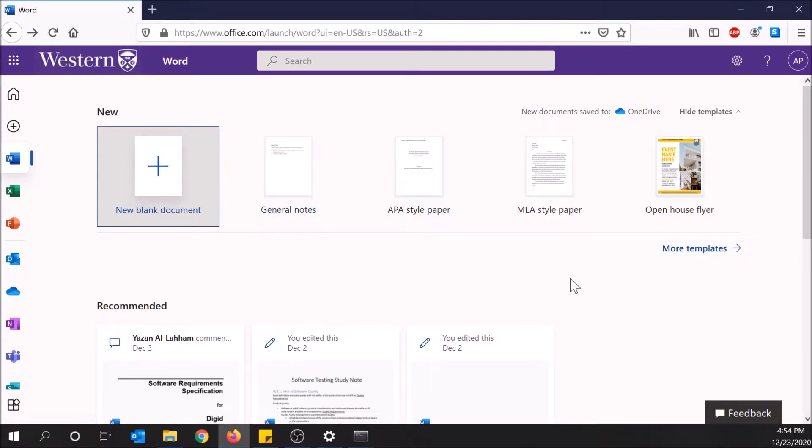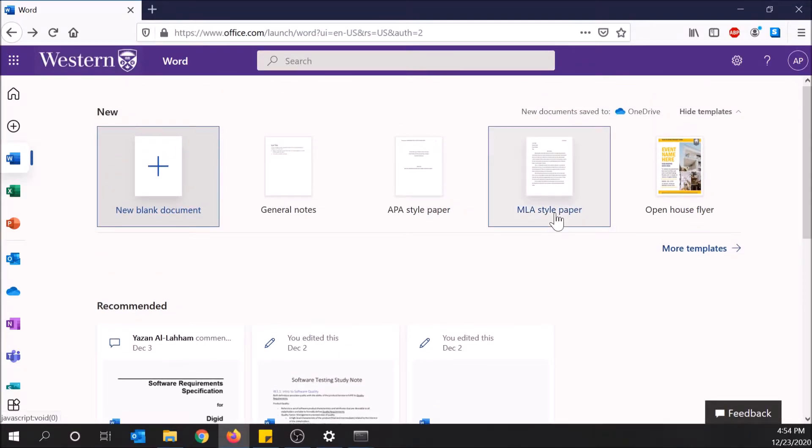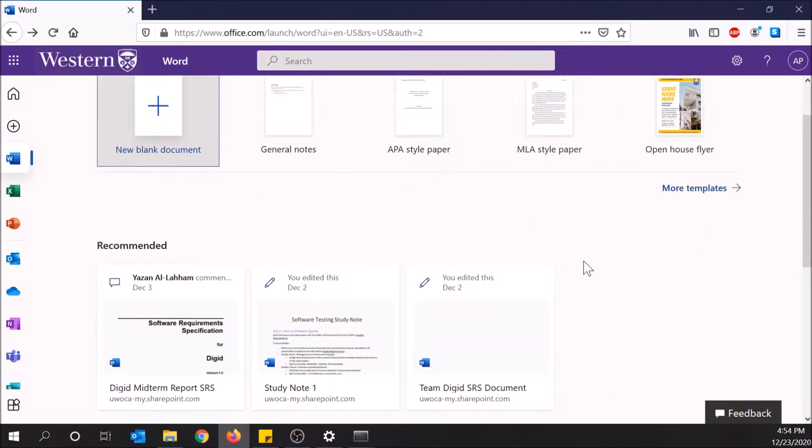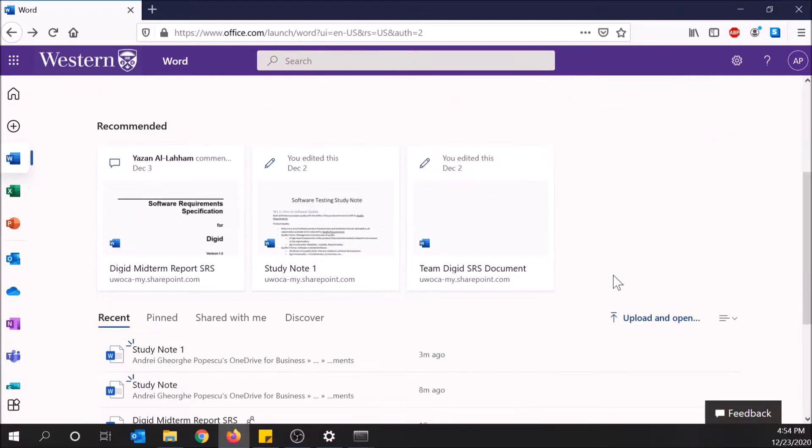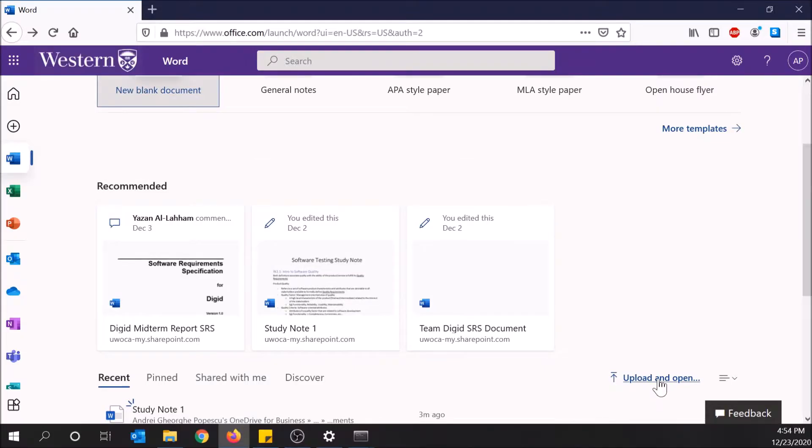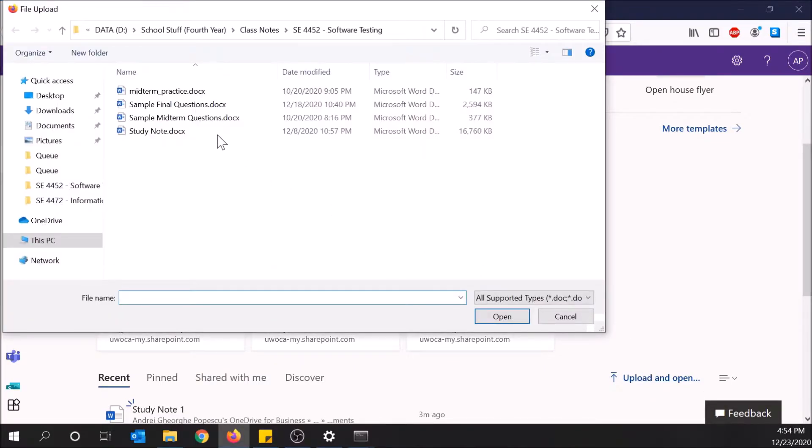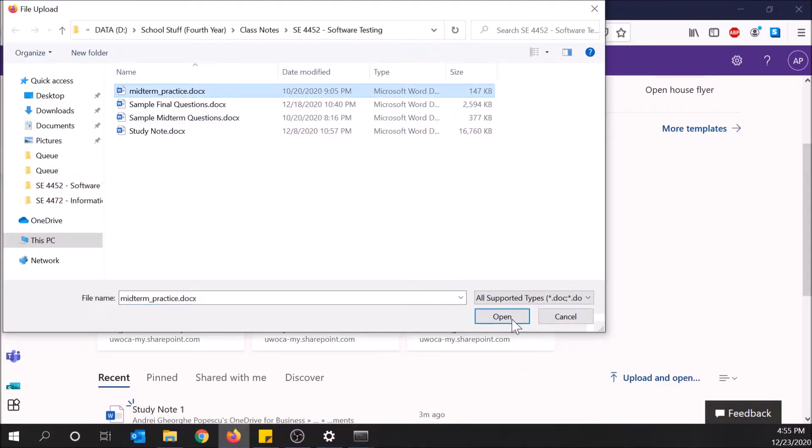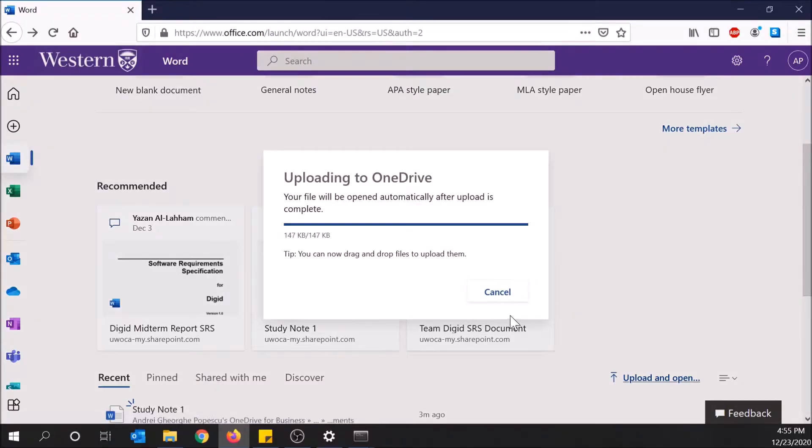To upload a new doc, you can create your own, but I'm going to show you uploading one to make it easier. I'll click upload and open, then select midterm practice as an example document.